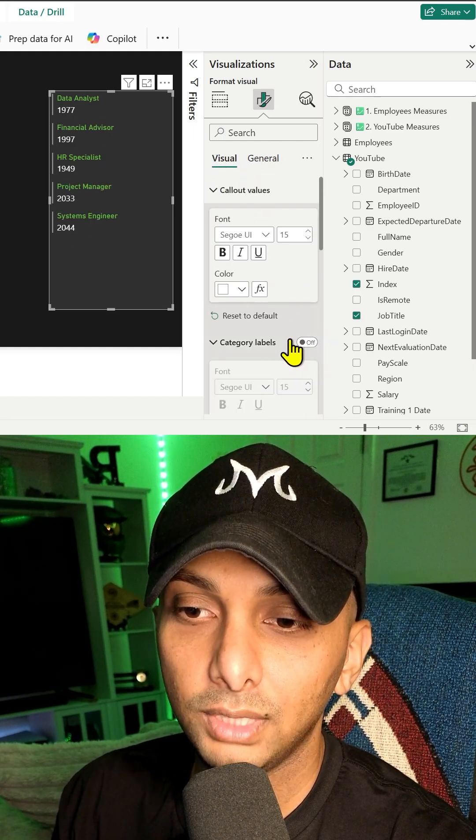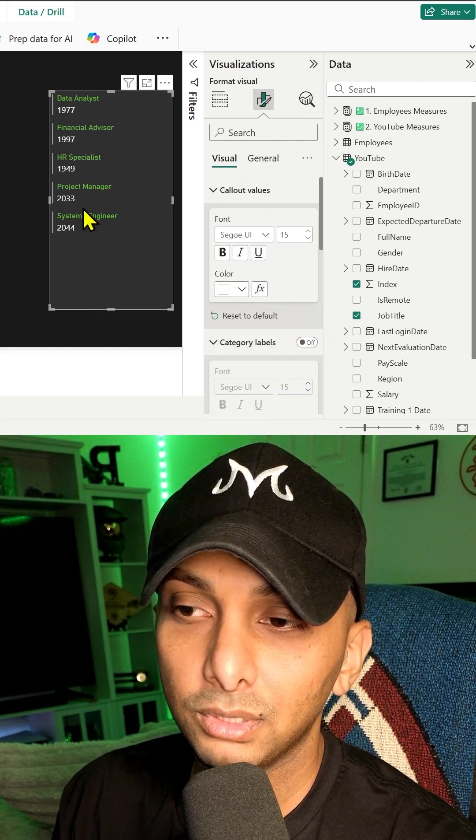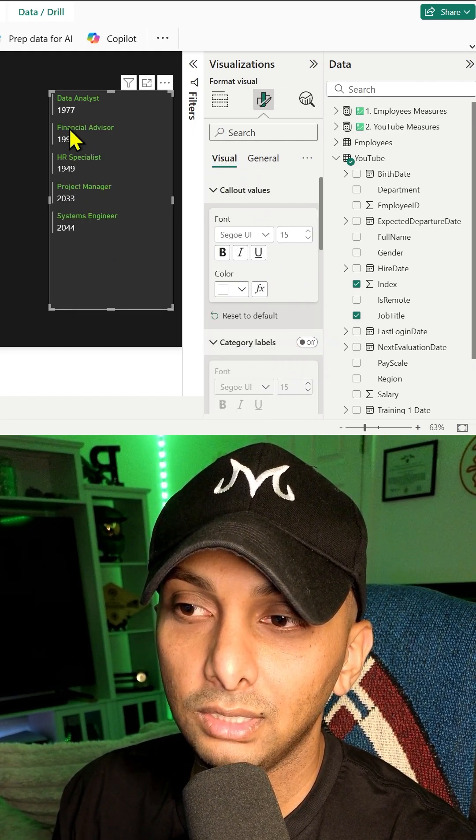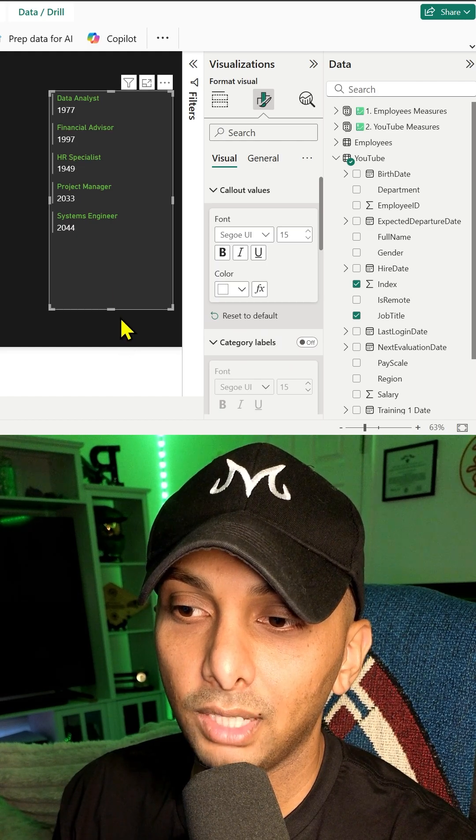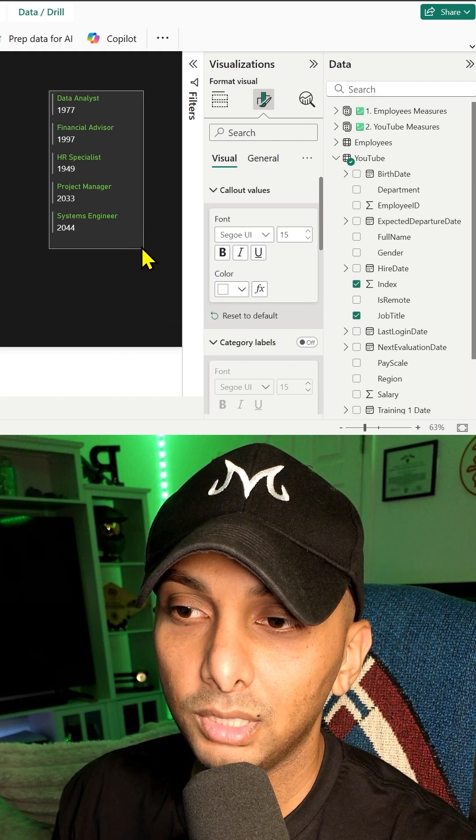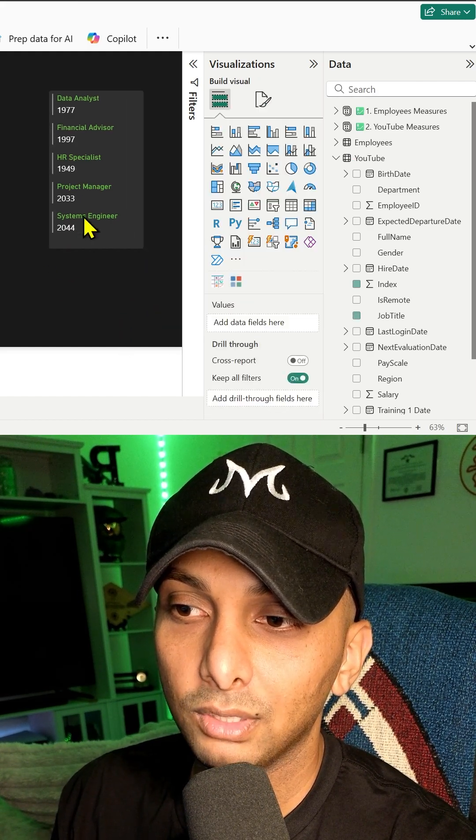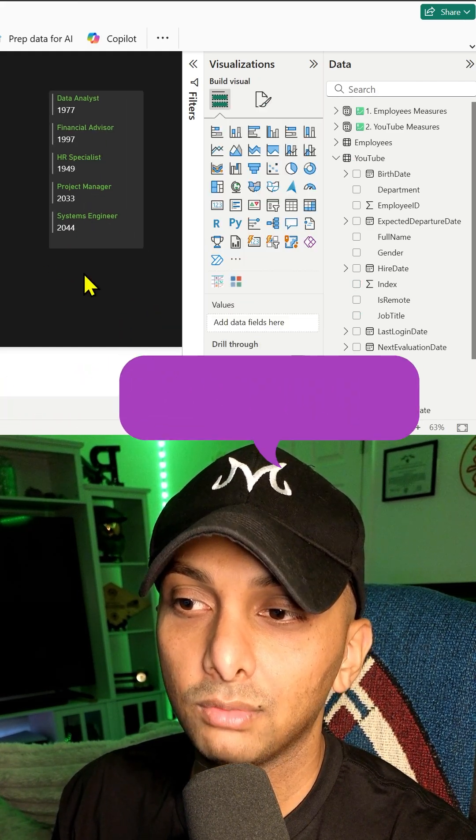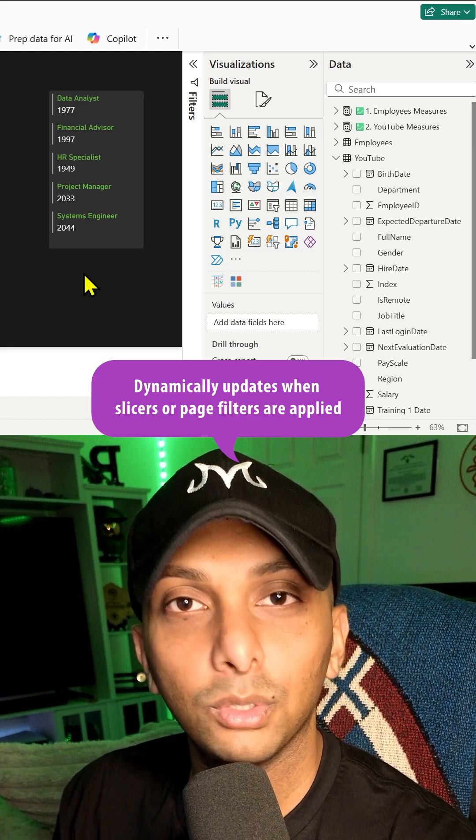I'll turn off the category labels. And as you can see, now we don't have that title and now we could shrink this up a little bit. And now we have our total box for a multi-row card.